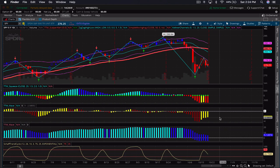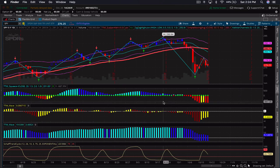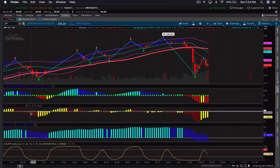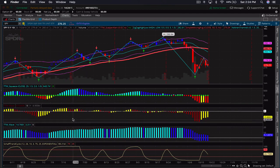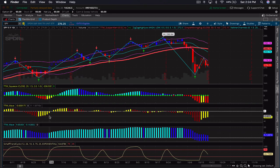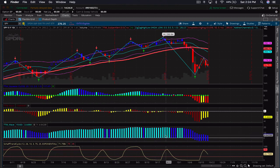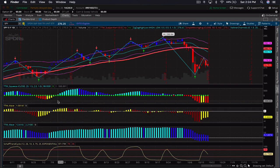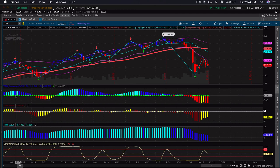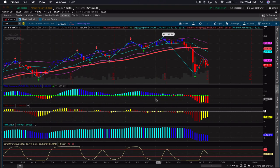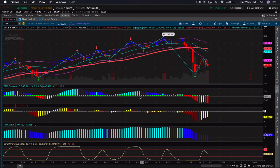We're also going to discuss the TTM Wave, and I'll give you a trick on how to get it to look like this, because out of the box on thinkorswim these two are combined together and you lose some detail. I'll teach you how to separate them. First, let's talk about the TTM Squeeze. The TTM Squeeze indicator by John Carter is a very interesting indicator. Looking at the center line, you'll see a series of green dots, and at some point a red dot — possibly several red dots in a row.